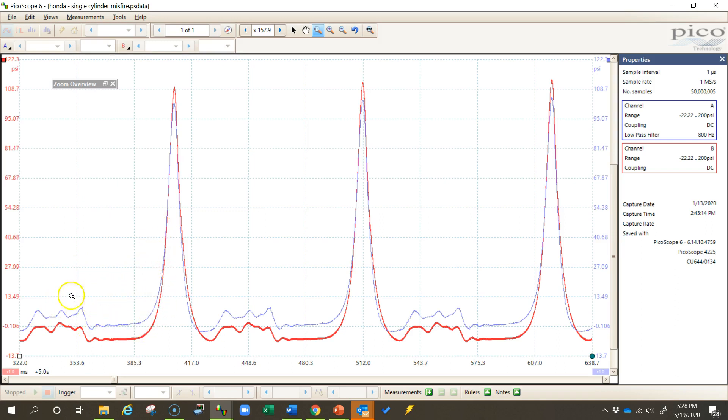But I also have overlaid another cylinder waveform from the same engine. This is a cylinder that's not misfiring, and immediately when I start comparing the two I can see the differences. Those are things that would have been a little bit harder to spot without the overlay, so this overlay really helps us see what might be going on with that cylinder and identify a mechanical issue with it.